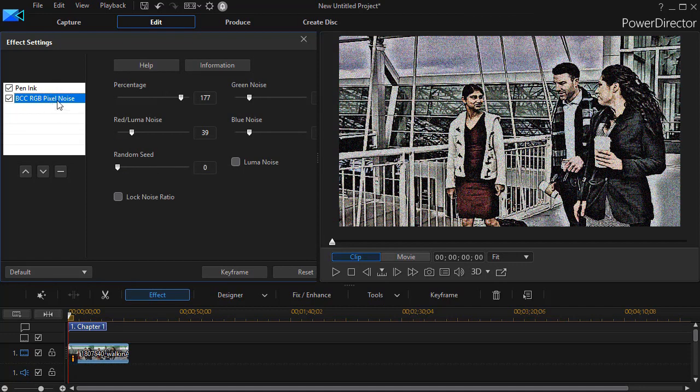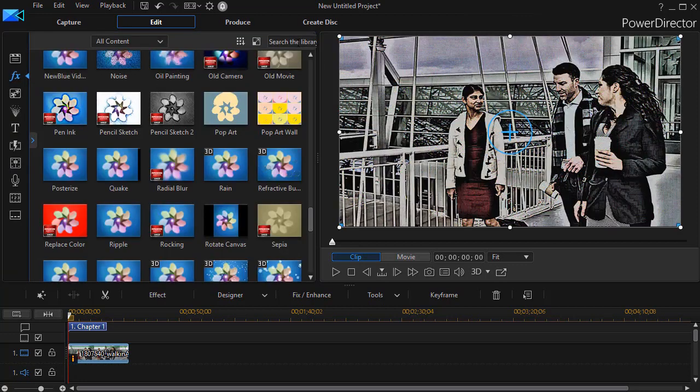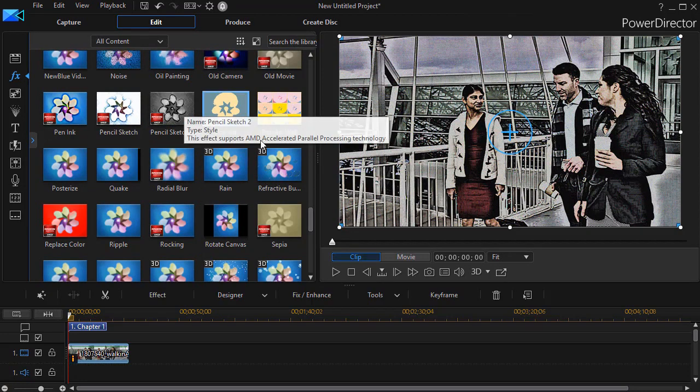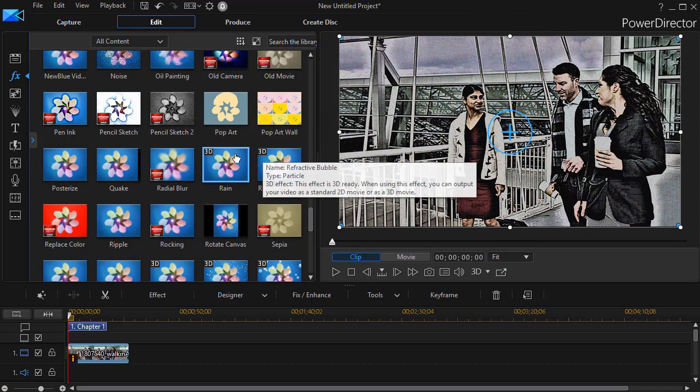So you can reorder the effects or you can add or remove them as much as you want, and you can stack effects like what we've done here.